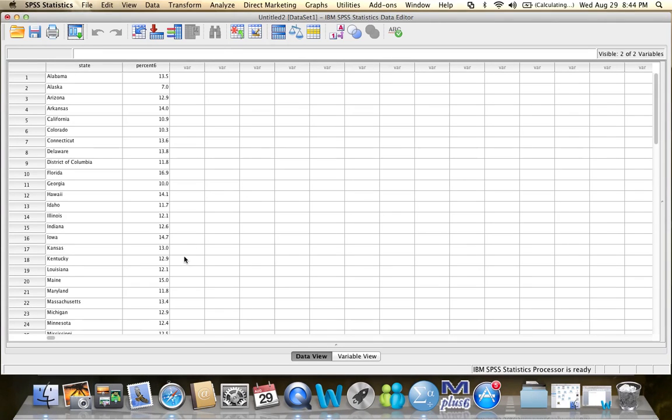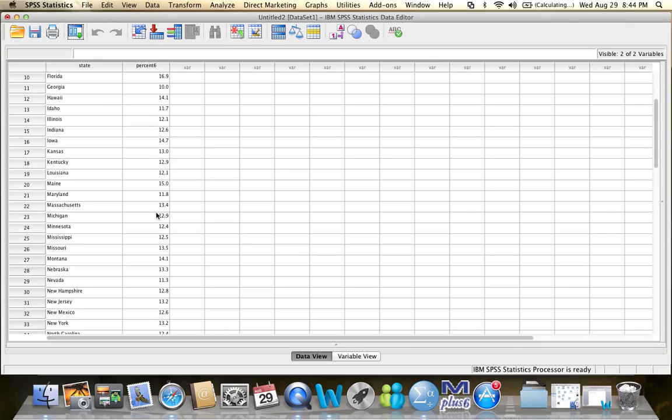And here it is. I see that the dataset contains two variables, the variable state and the variable percentage.